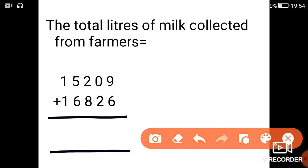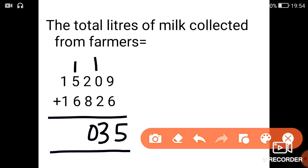So 9 plus 6 is 15. 2 plus 1 is 3. 2 plus 8 is 10. 5 plus 1 is 6, 6 plus 6 is 12. Next 1 plus 1 is 2, 2 plus 1 is 3. So the total number of litres of milk collected from the farmers is equal to 32,035 litres of milk.